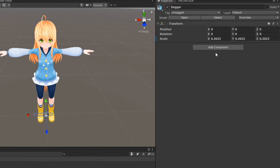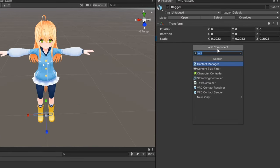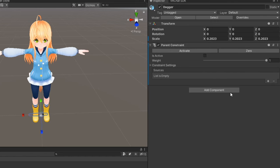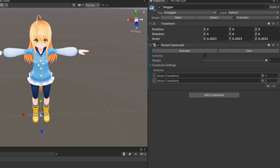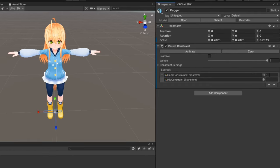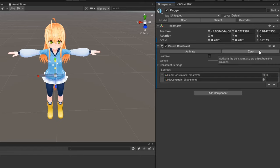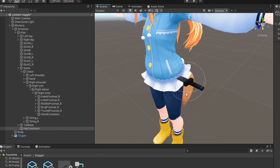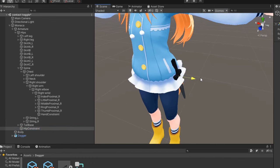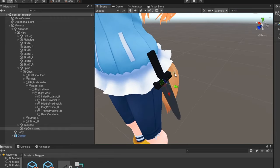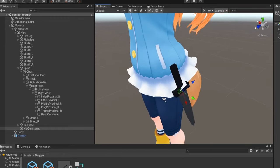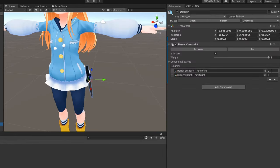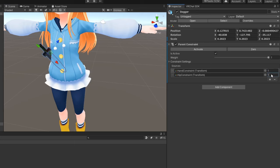Next, on your prop, add a parent constraint component. Add two new sources and drag in the game objects you created. Set one of the sources to 0 and leave the other at 1, then press 0 to set the prop's transform to the currently active constraint. From here, adjust the position and rotation of the constraint as you see fit. Then, repeat the same process for the other source.